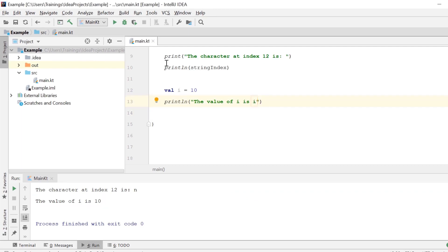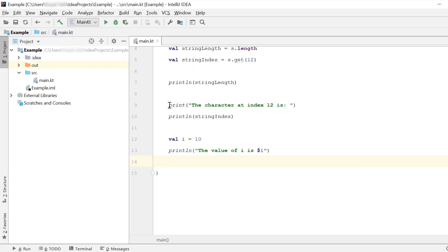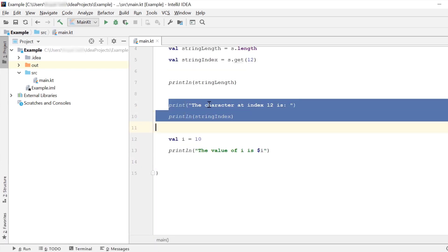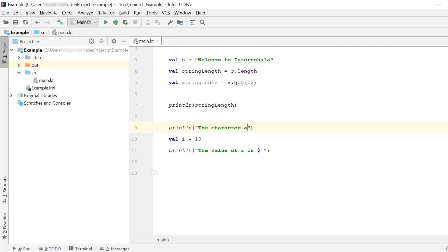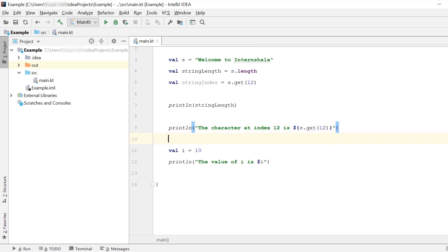If we remove the string template, the output will look like this, which is not what we want. Now, let's do the same for this code that we had written. Let's remove these two print statements and write one single print statement using string templates.